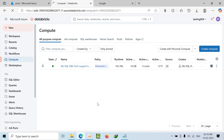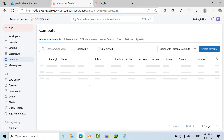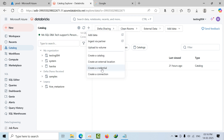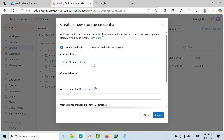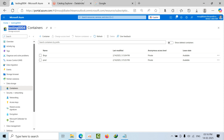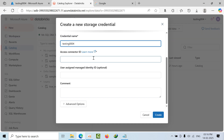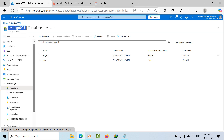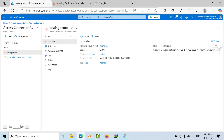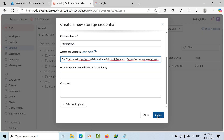Now go to the Databricks catalog. To create an external location, you first need to create a storage credential. Click on 'Credentials', provide the credential name — as a best practice we use the container name — and then provide the Access Connector resource ID. Go to the Access Connector, copy the resource ID, paste it in, and click Create.